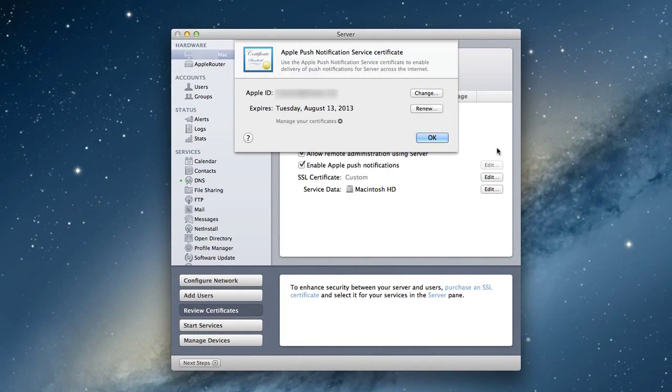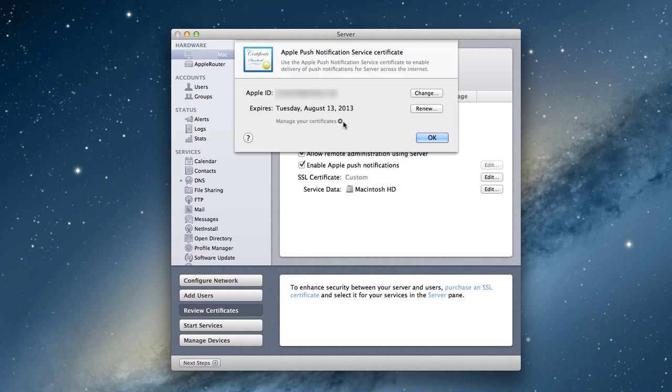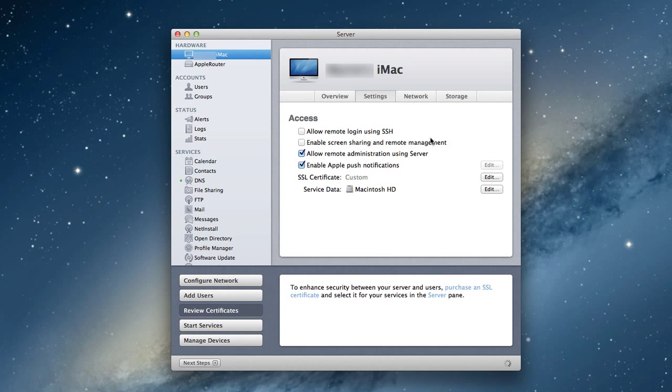As you can see, we've acquired the push notification certificate. You can see the Apple ID is there. Notice it has an expiration date - it's going to expire in 2013. It gives you a year on that certificate where you can renew it. You can also manage your certificates by pushing this button. Now Apple push notifications have been set up and we're ready to go.